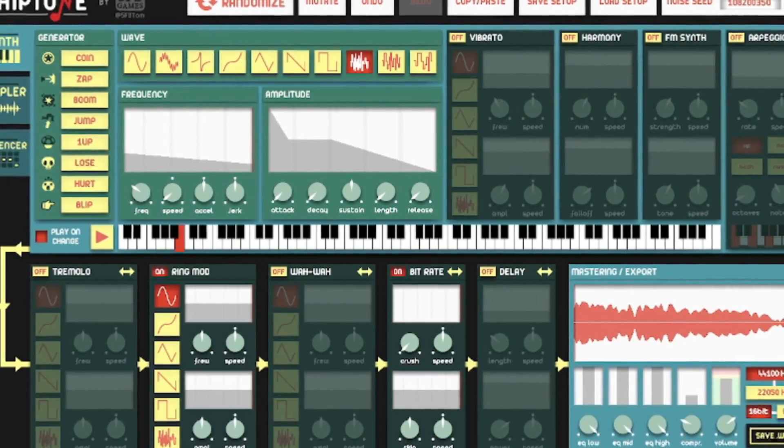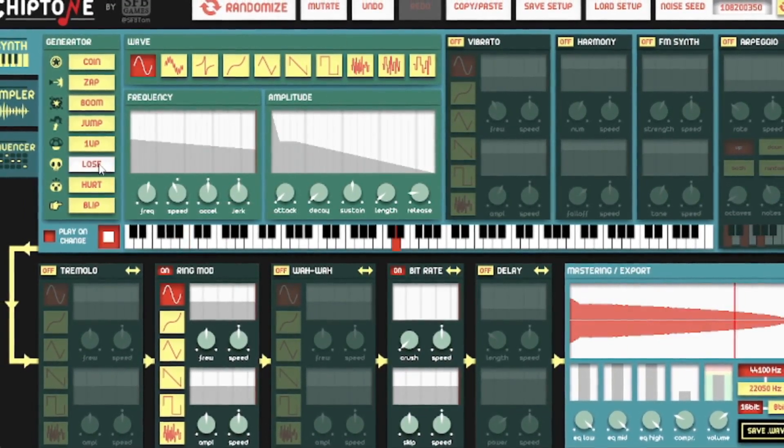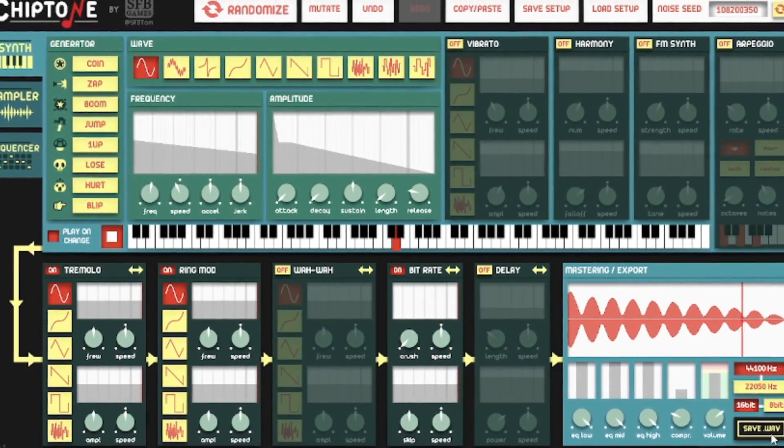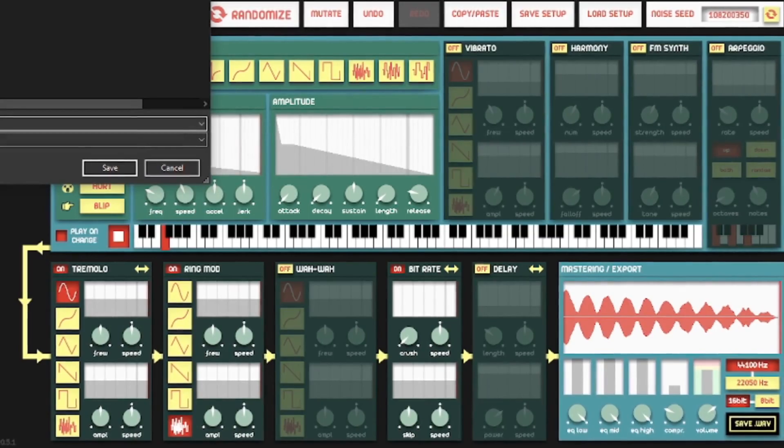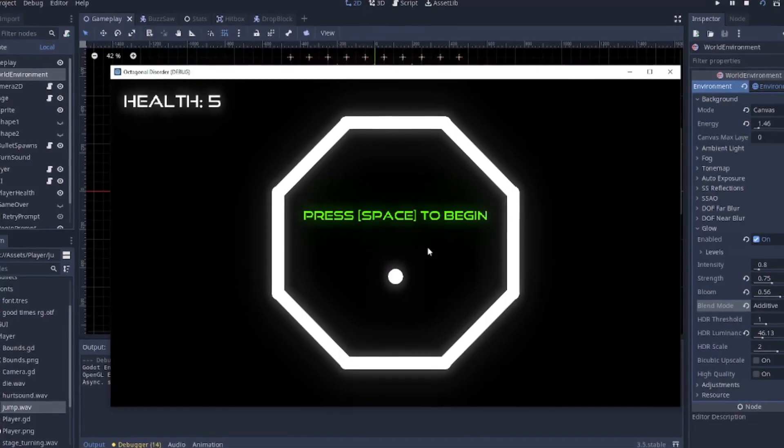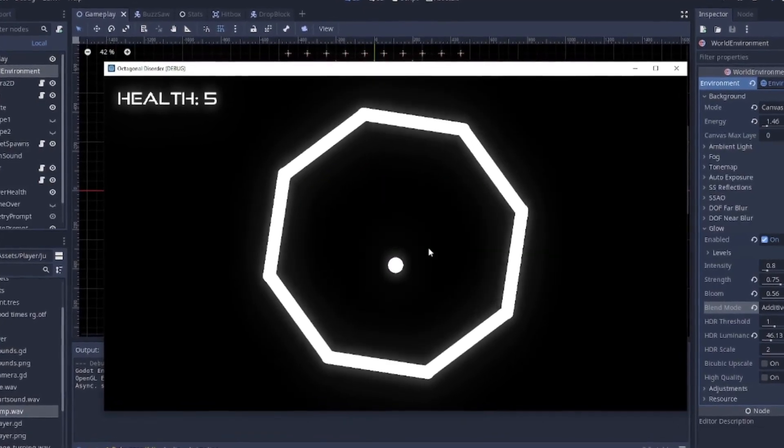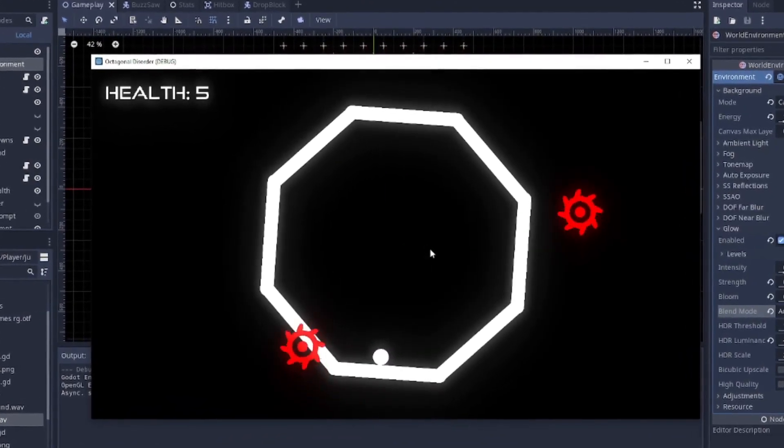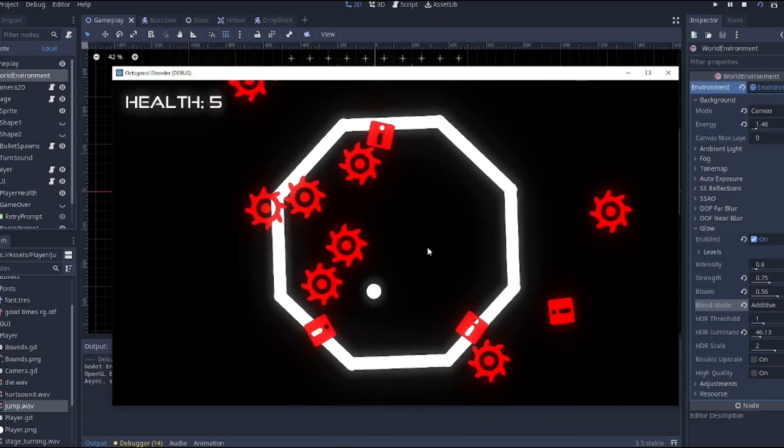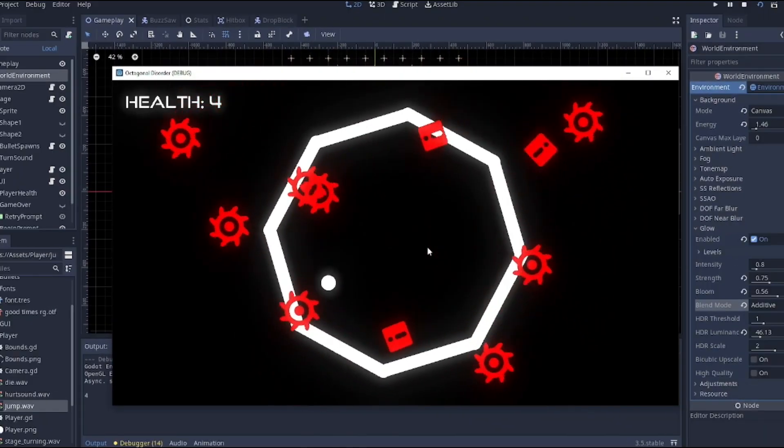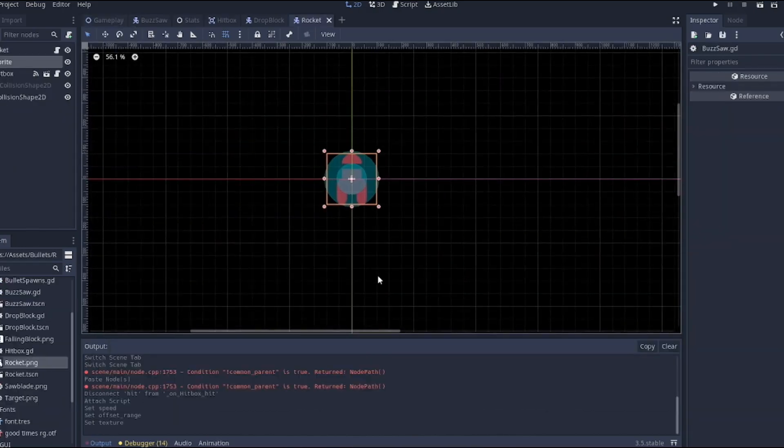After this, I decided it was time to add some sounds. I wasn't going to add a whole lot, I didn't really have the time, but I did add enough to fill the game out a bit. I then added a begin screen and changed the colours of the bullets to help them stand out a bit more. I even had time to add some bloom and camera shake to the game, which made it a lot nicer to look at.